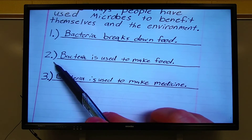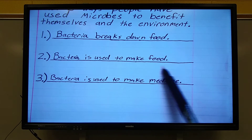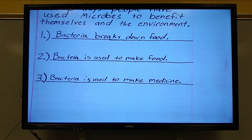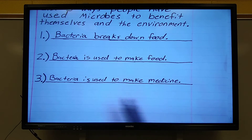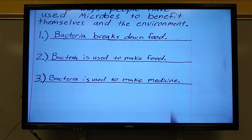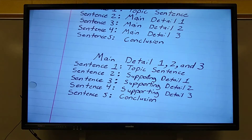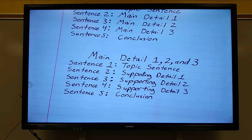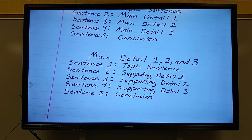Main detail two will be whatever it is you put on the second line. My main detail two is: bacteria is used to make food. So I'm going to write a paragraph on that — that's your main detail two. The supporting details you can get from the passages. In fact, you should get them from the passages; just don't copy it word for word. Put it in your own words, and you'll see that I have done that in my main detail two paragraph.